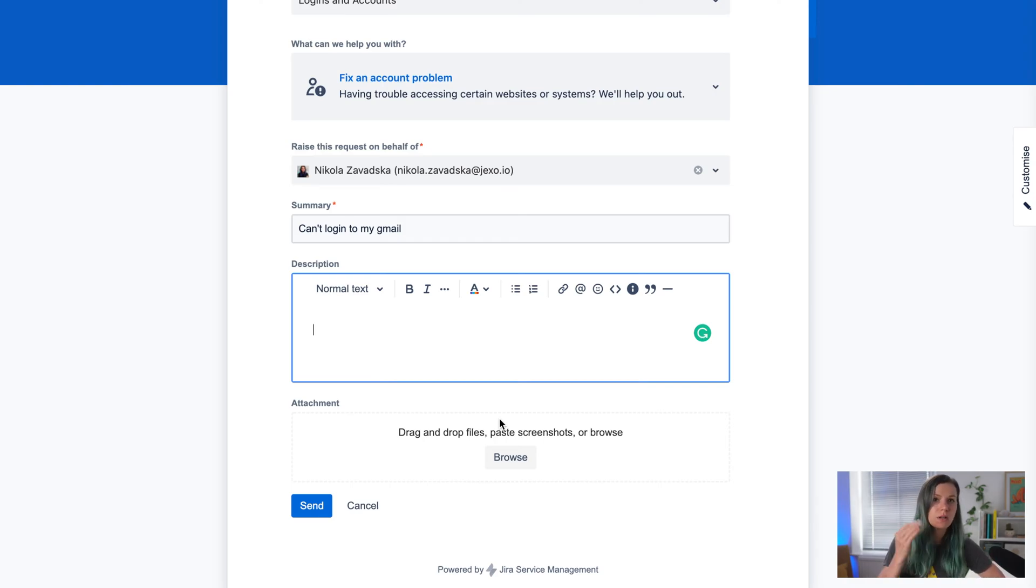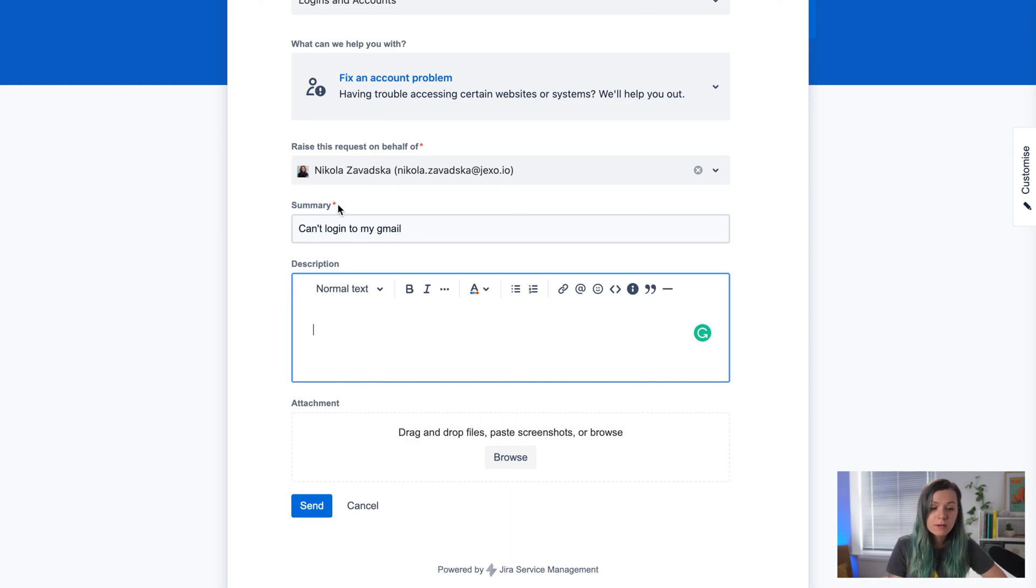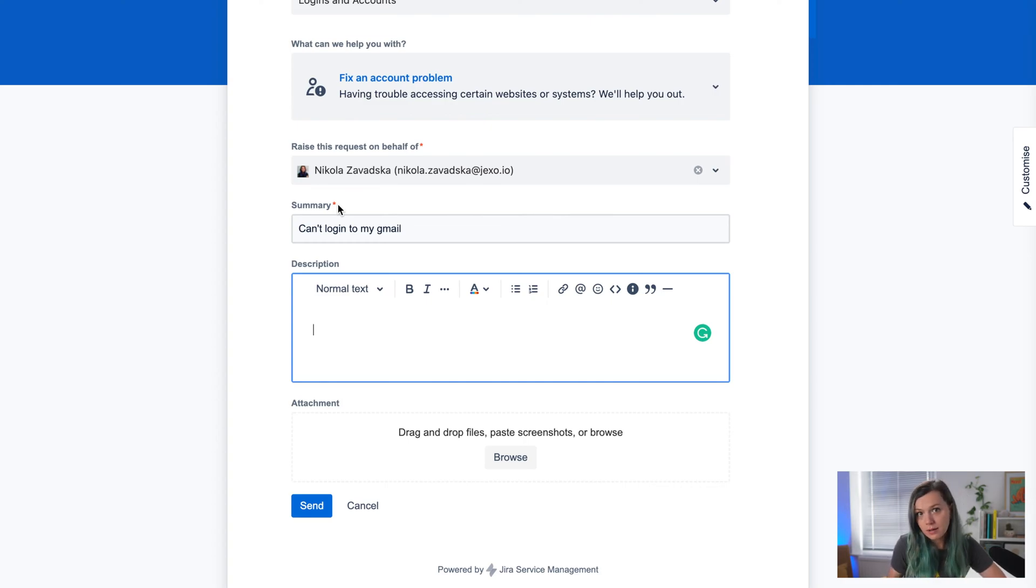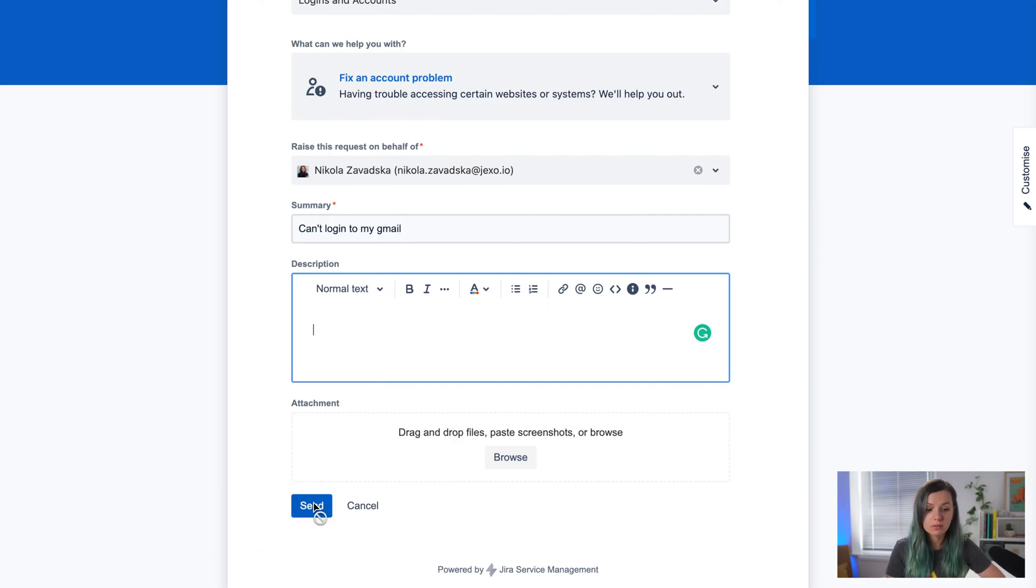You just fill everything in this view. Whatever has a red star is a mandatory field, so you need to provide that information. Fields without a red star can be left out if you don't have anything to add.